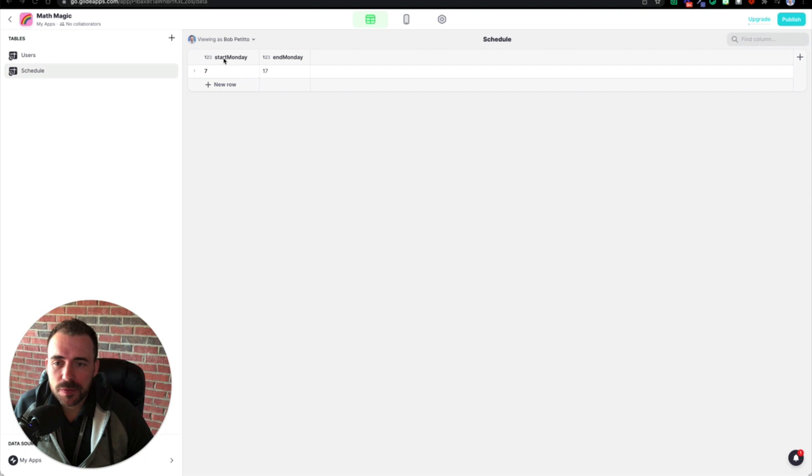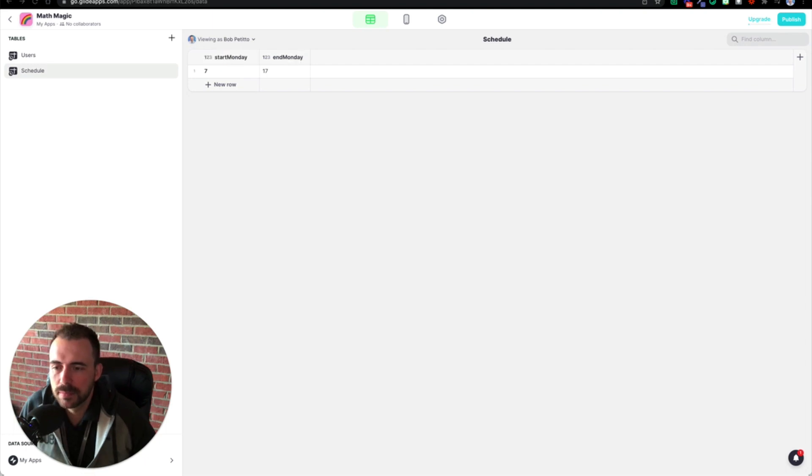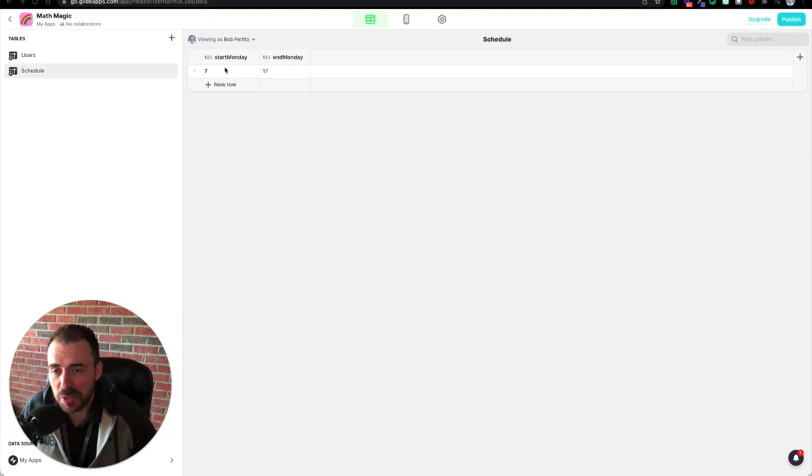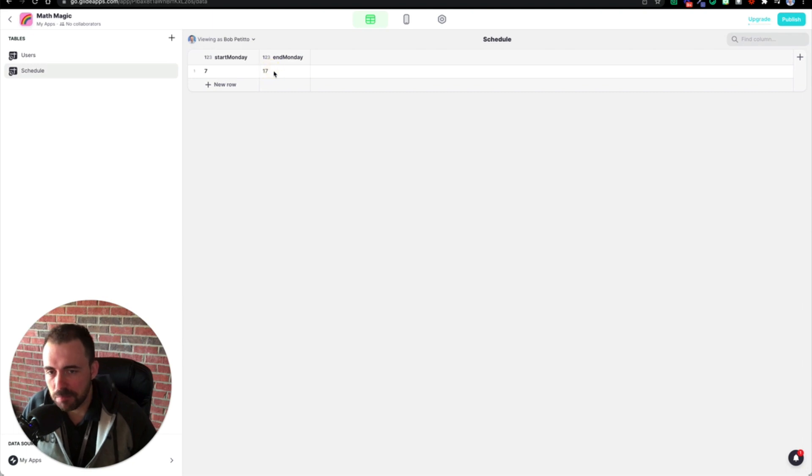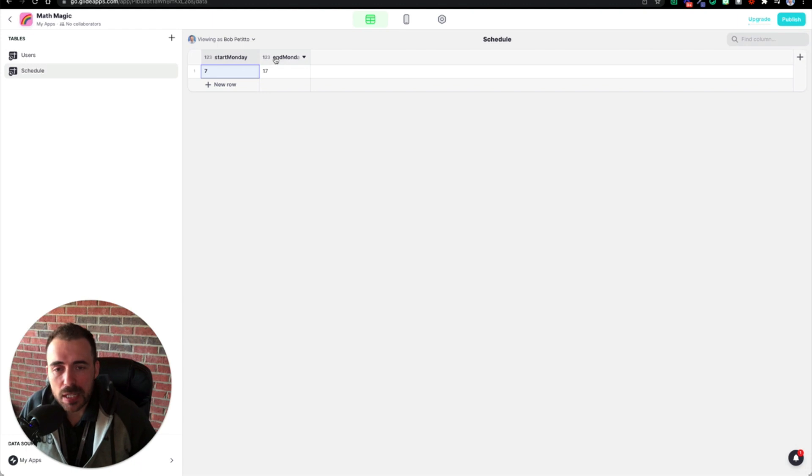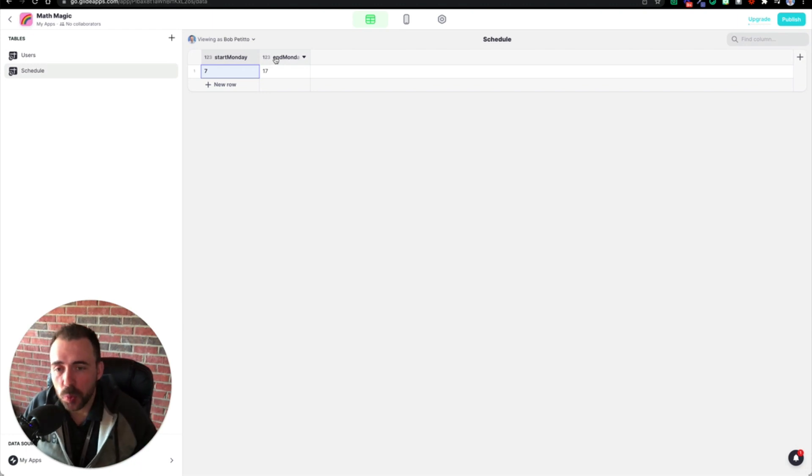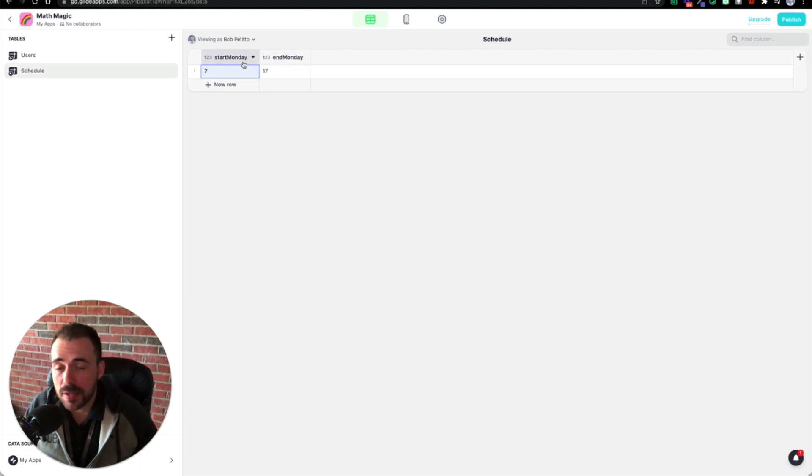So I have a couple of columns here. I have a start time Monday, I have an end time Monday. And you see that these times are military times. We have 17, which is five o'clock and then seven o'clock. And we want to create these two columns across the entire week. So I have some start and some end.